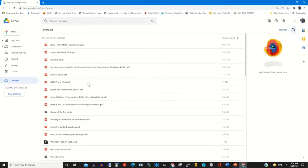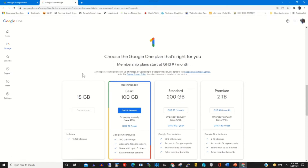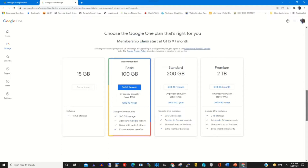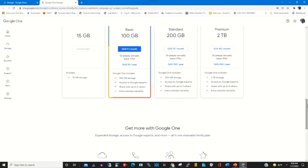Here we have Storage. Storage shows all the files that have been stored on your Google Drive web portal. The default storage size is 15 GB. If you want to buy additional storage, click on Buy Storage to purchase additional gigabytes. You can add 100 GB, 200 GB, or two terabytes, each of which comes with a monthly cost.